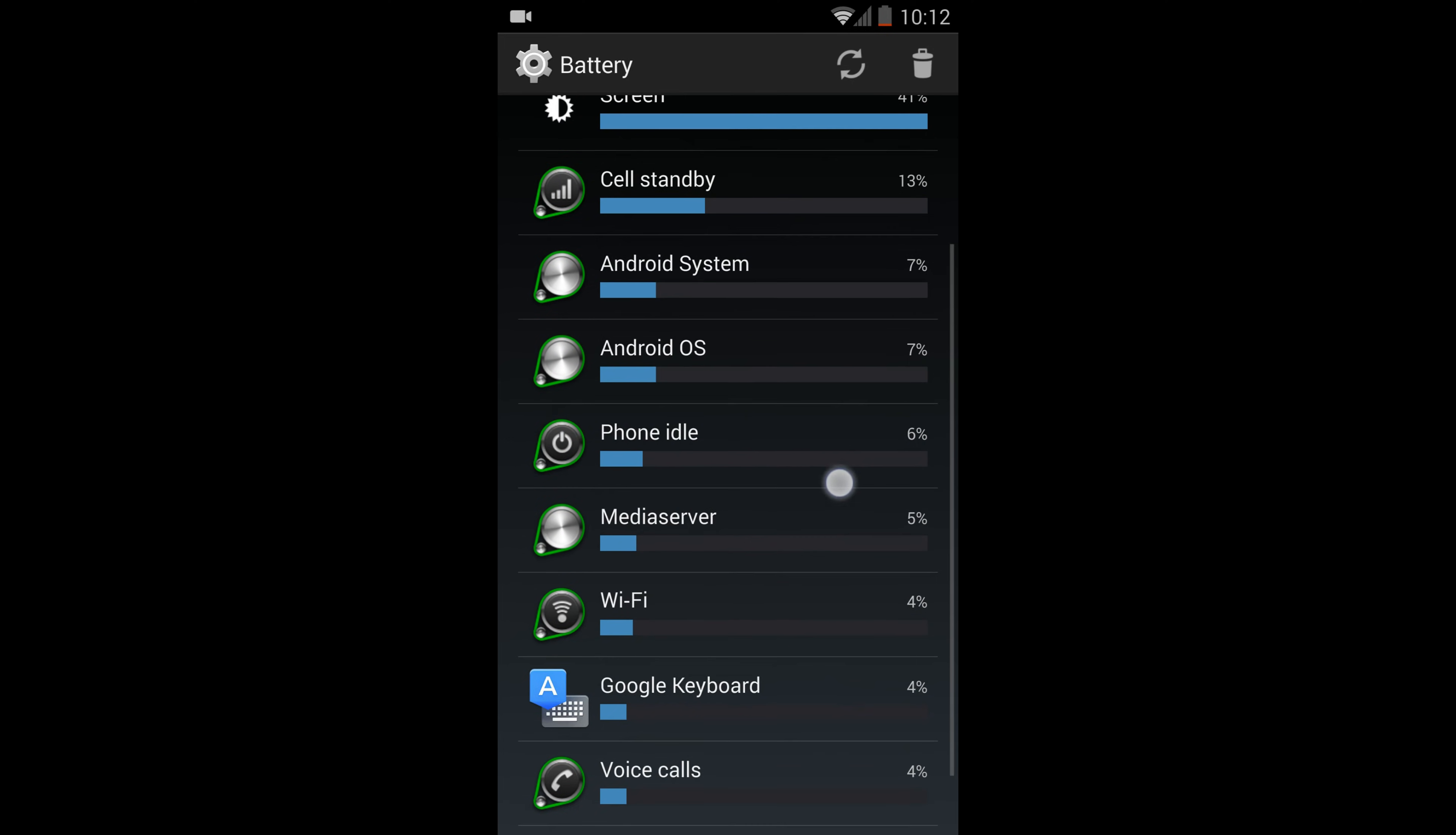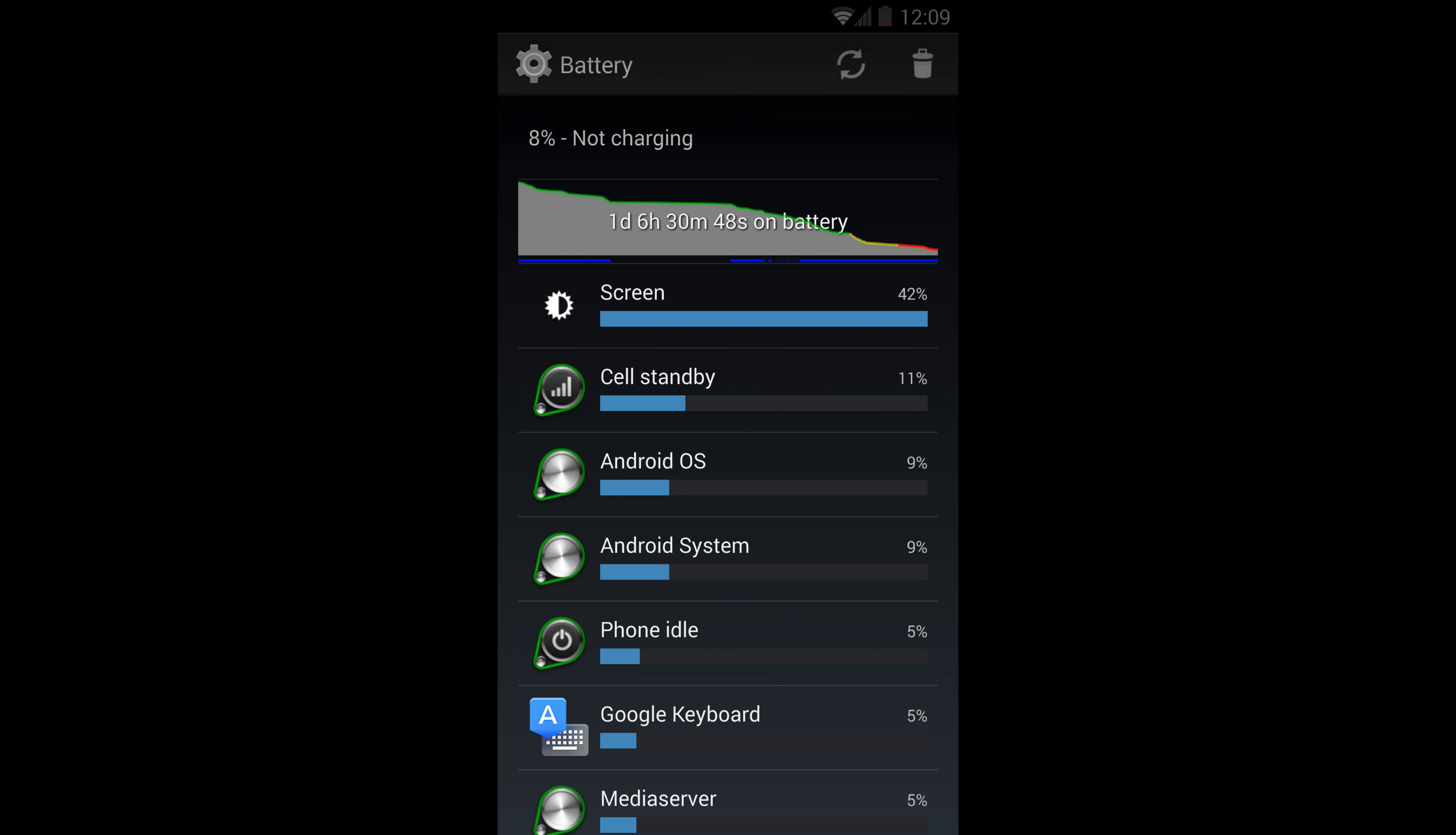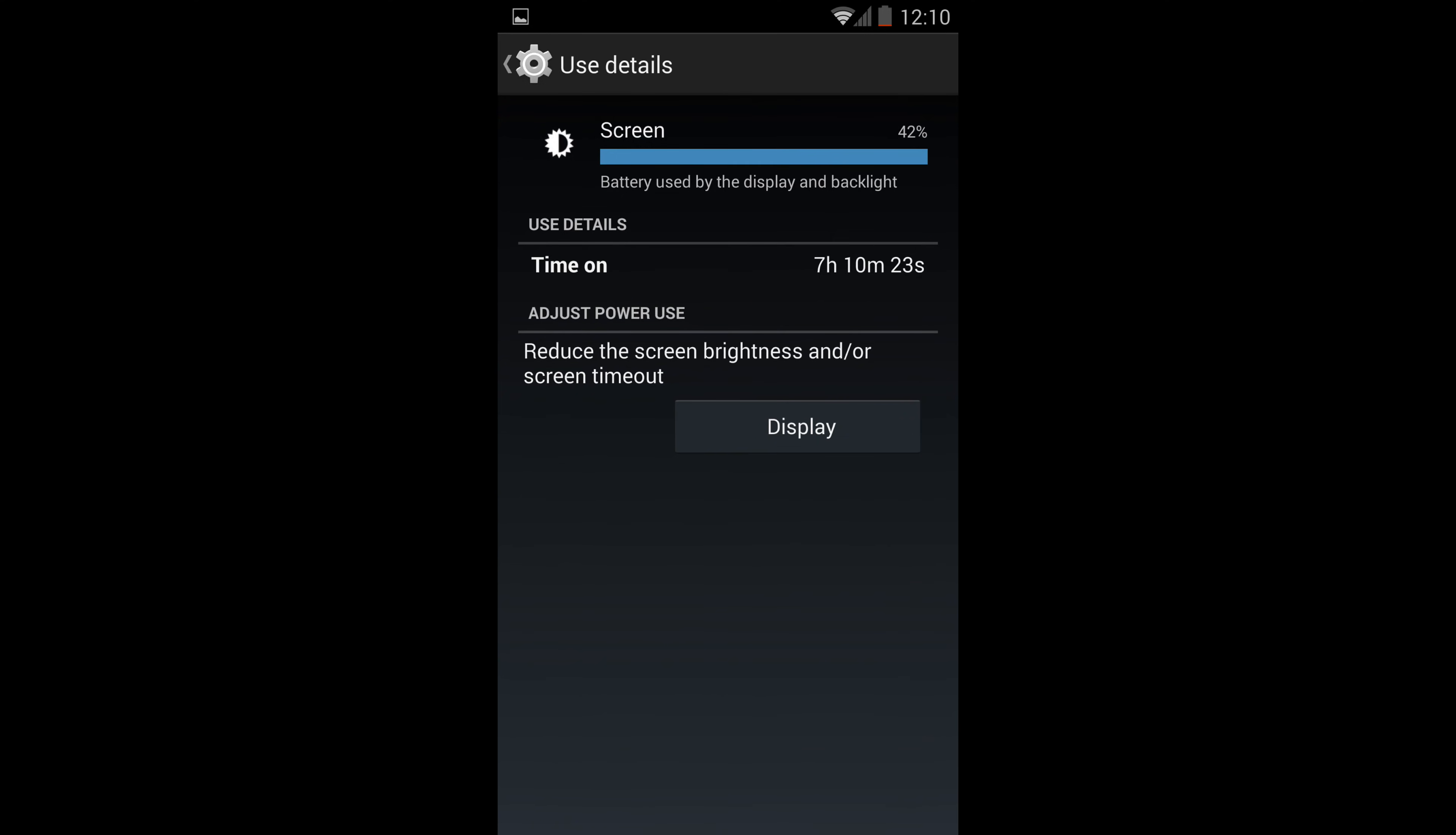All right, here are the photos. So as you can see here, one day in six hours, and I achieved seven hours and ten minutes of screen time with eight percent battery left.